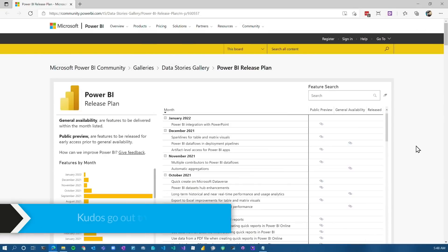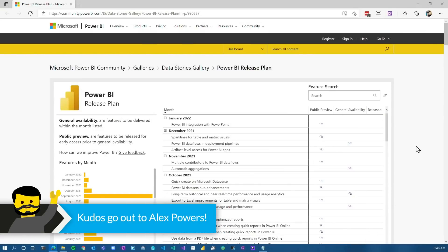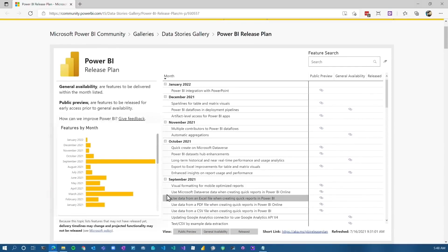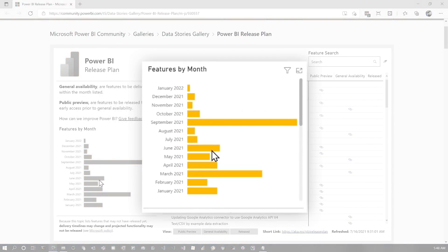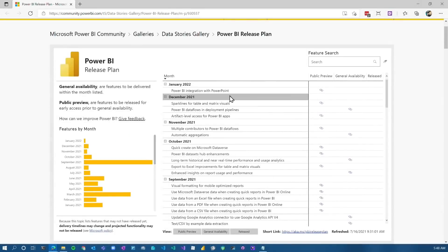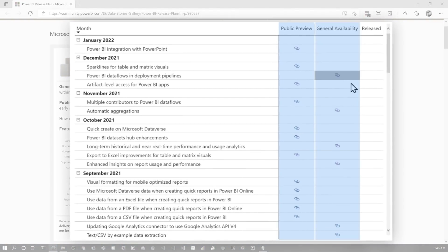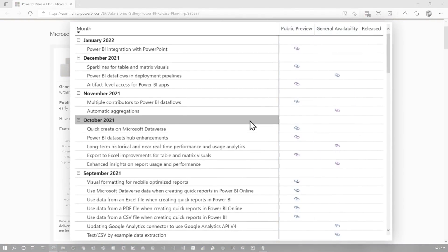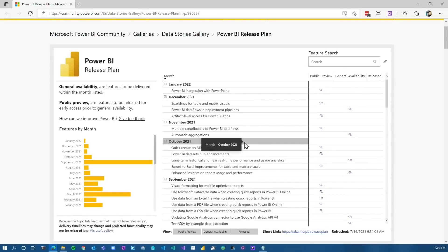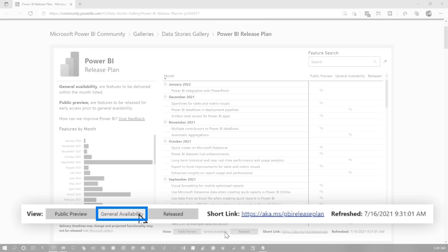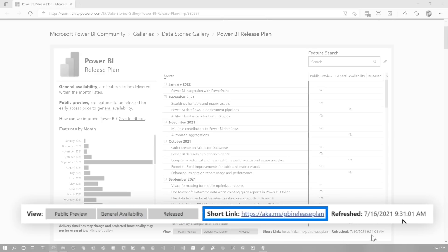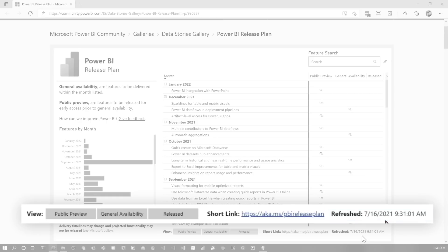The last thing I want to leave you with — let's head over to my machine. I'll have a link in the description below, but this is a report that Alex Powers put together where you can explore and see what's coming out. You can actually search for features that came out in previous months, and you can see public preview versus general availability with links out to the actual release plan itself. This is a great report to have if you want to keep track of what's going on. You can view public preview, general availability, or release. It was refreshed as of July 16th, 2021. Kudos to Alex Powers for putting that together and maintaining it — it is a great resource for the community.